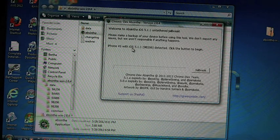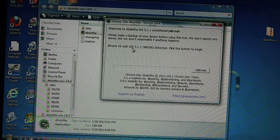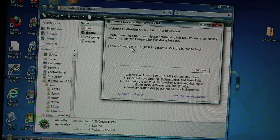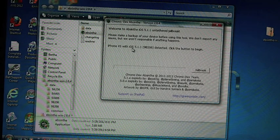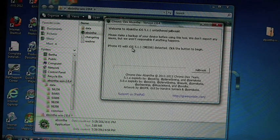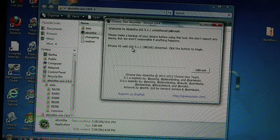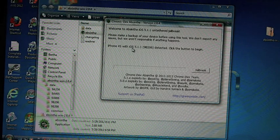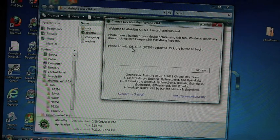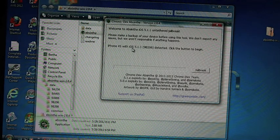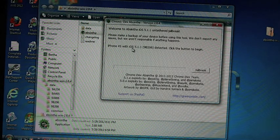So what I have done is I've downloaded Green Poison absinthe onto my desktop. I've extracted it and I opened absinthe. That's all I've done up to this point. The main thing to remember on Windows is you've got to run it as administrator.